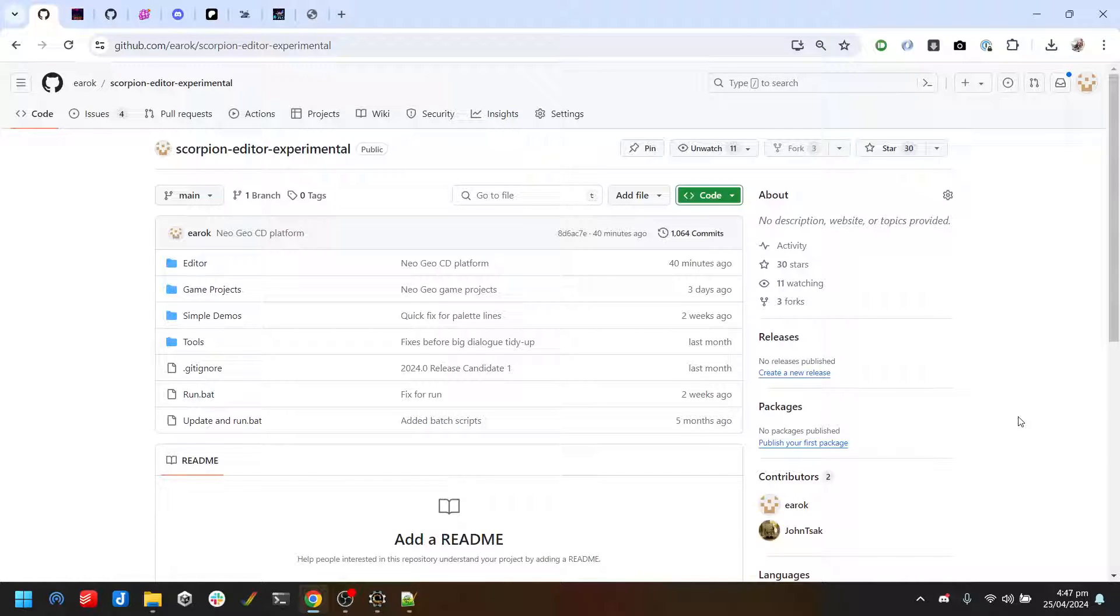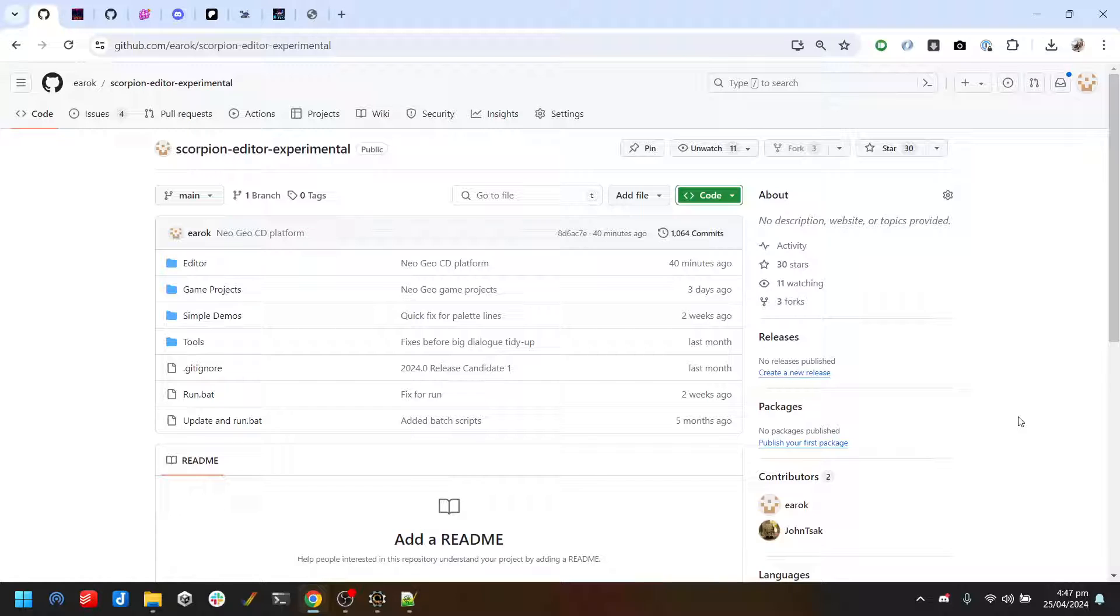I'm very pleased to announce the initial NeoGeo support in Scorpion Engine for both the NeoGeo MVS/AES as well as the NeoGeo CD.